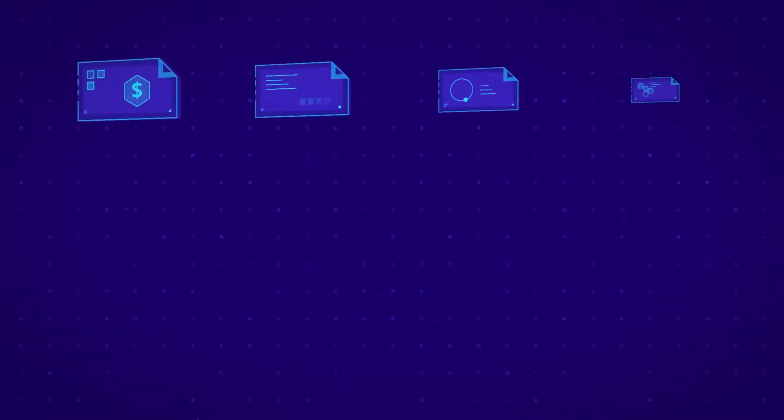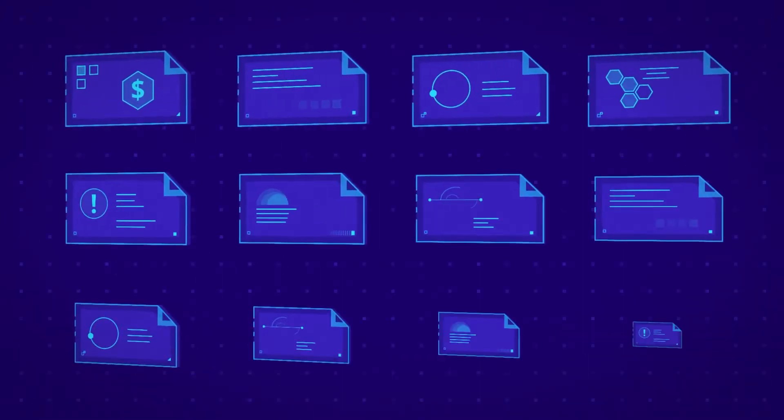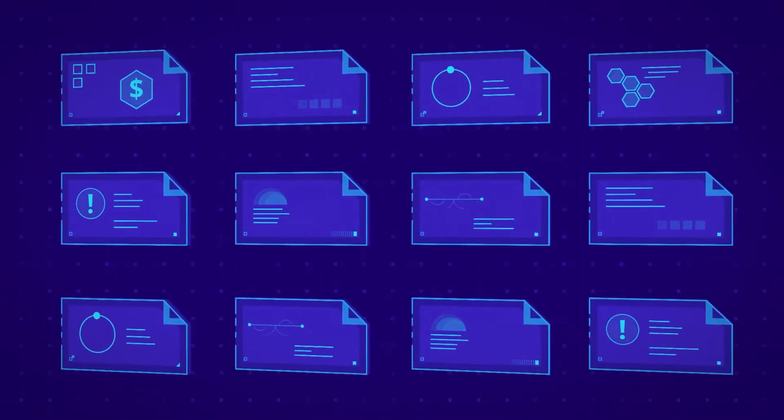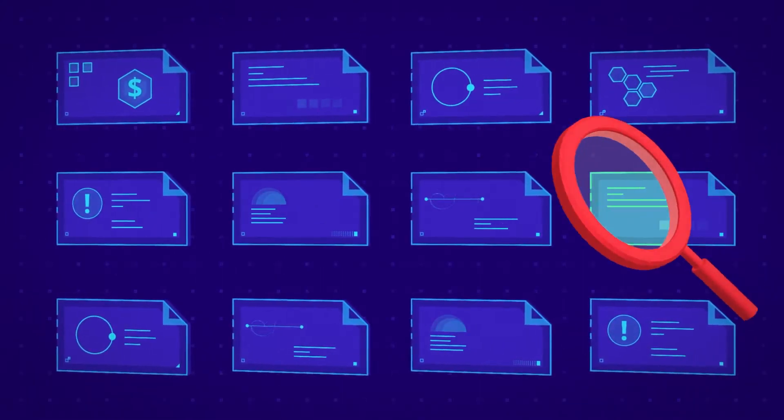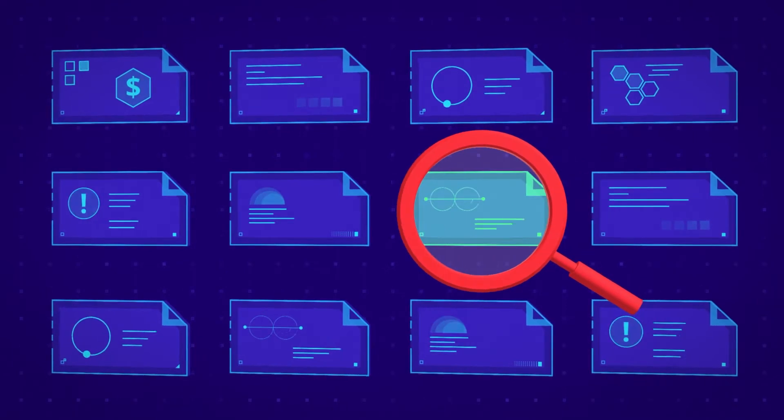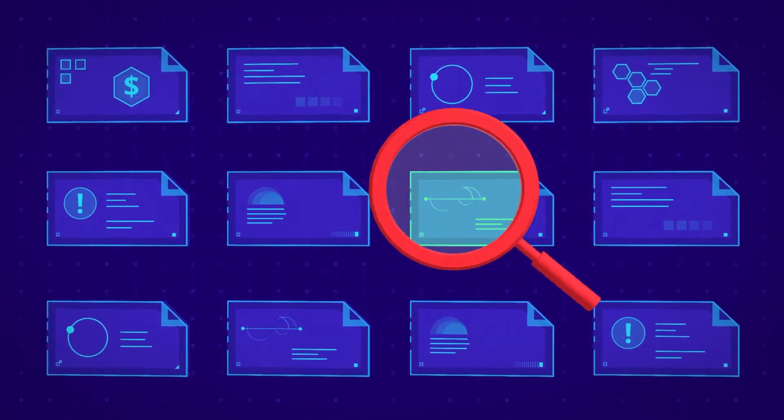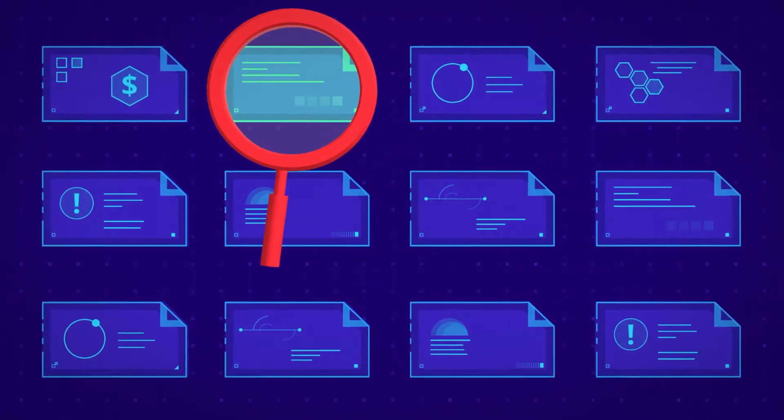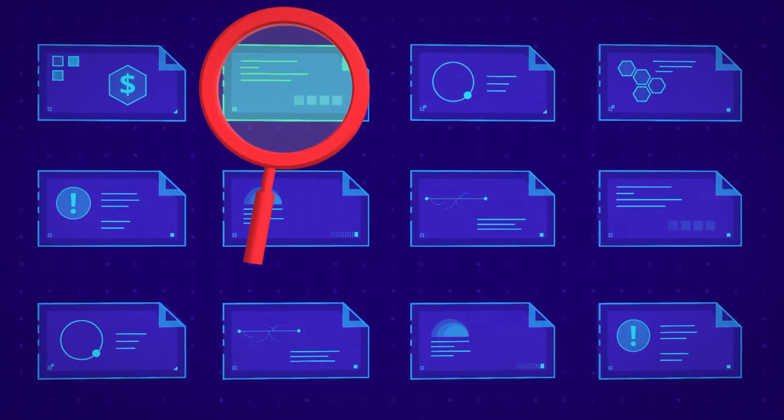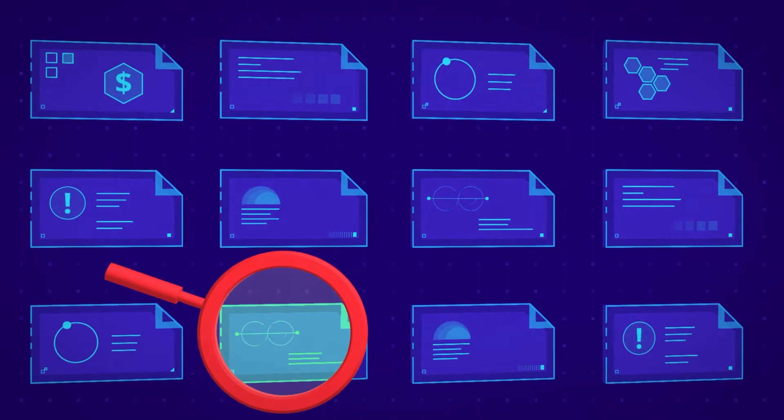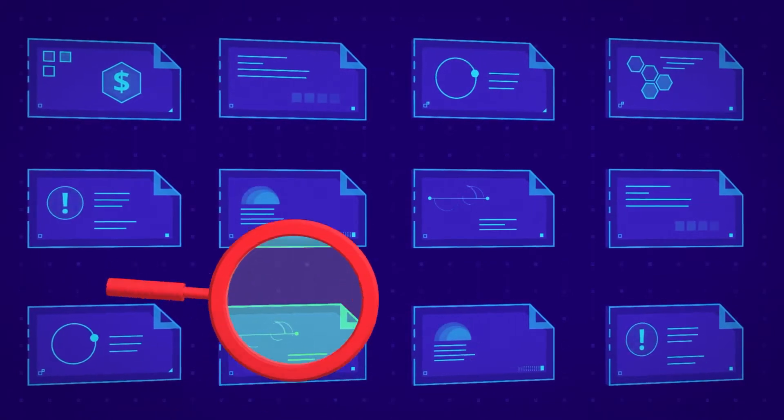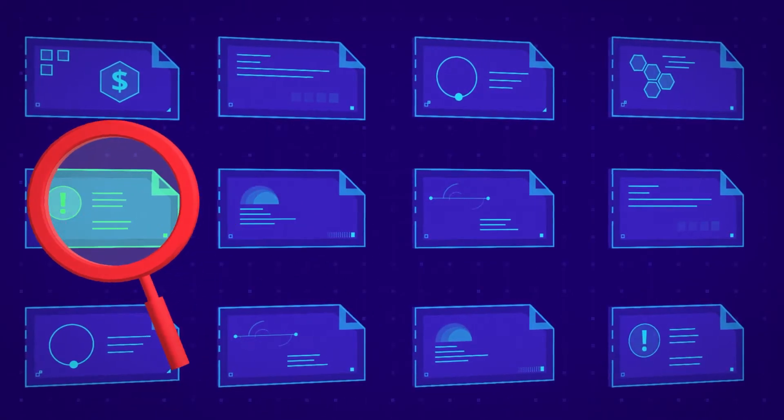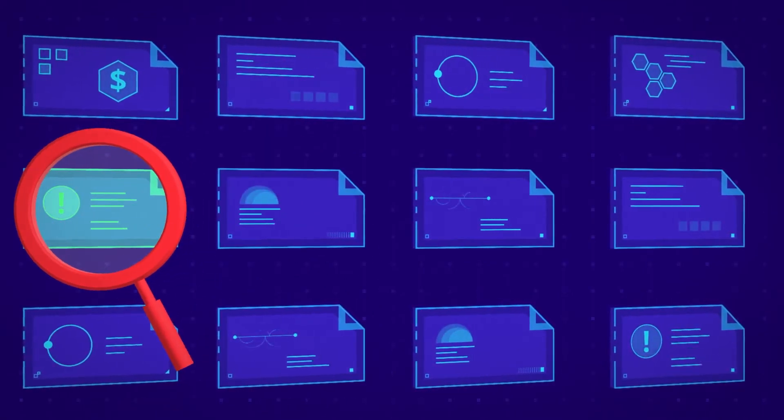You could enable native Windows auditing and filter security logs, but crawling through mountains of log entries takes days or even weeks of your time, and because events are being constantly overwritten, the evidence you seek may not even be there.